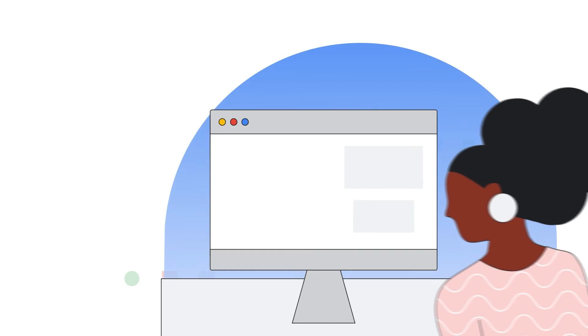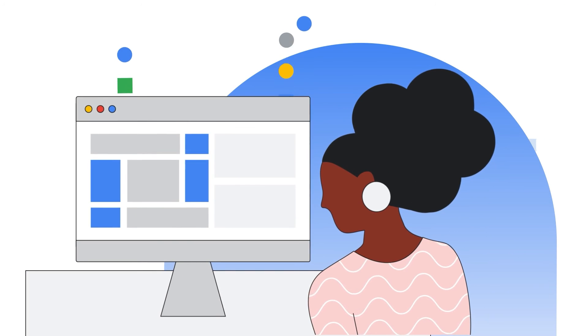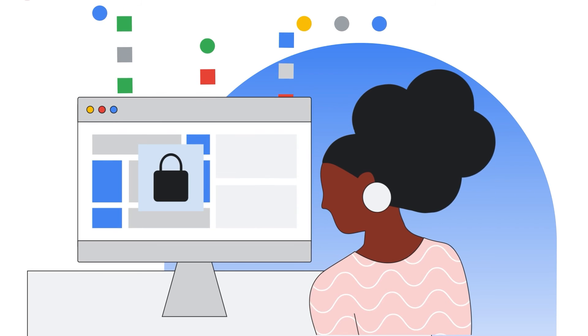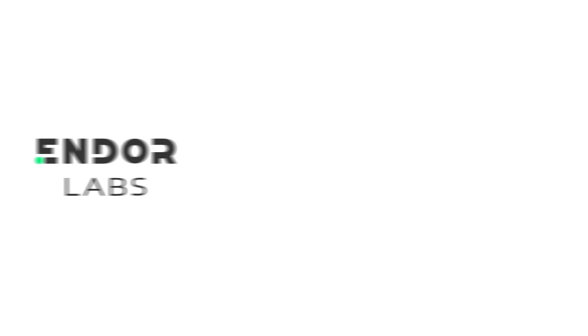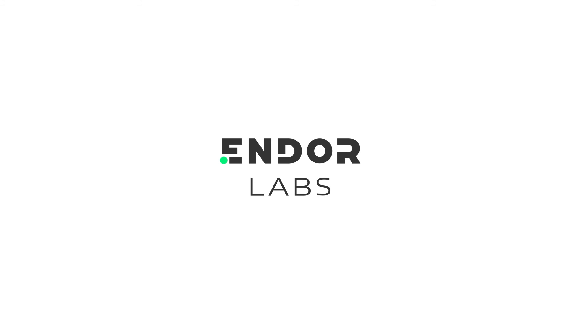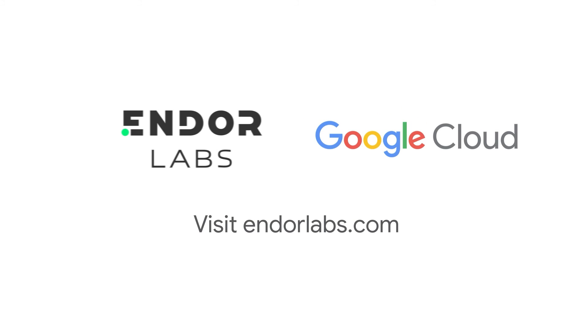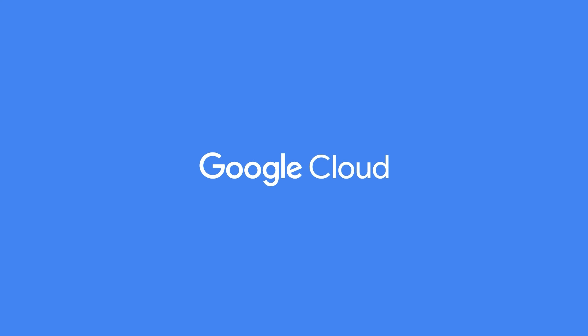Using Endor Labs, you can develop secure applications with open source code without slowing down your developers. Build your applications faster with Endor Labs. Learn more at endorlabs.com. Thank you for supporting Google Cloud and learning more about our partners.